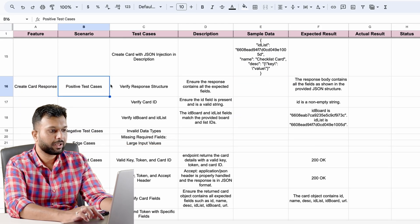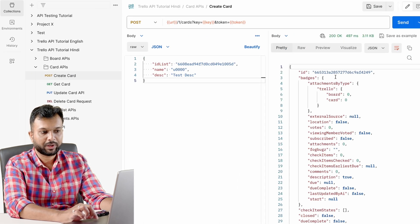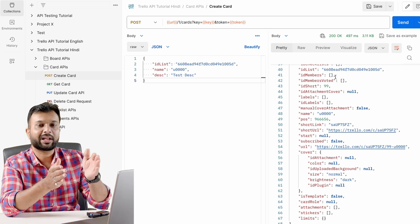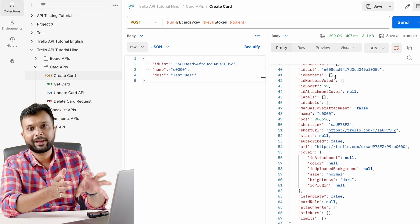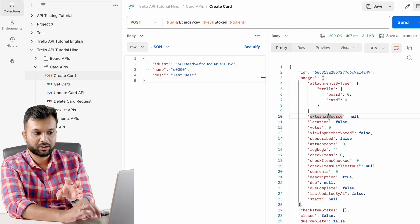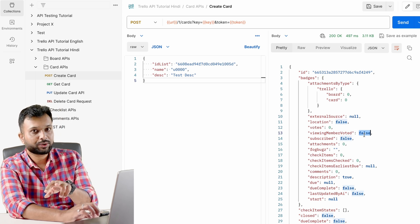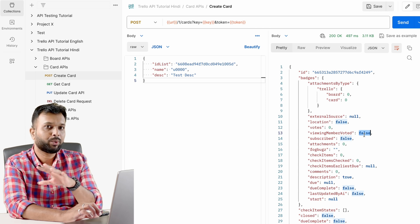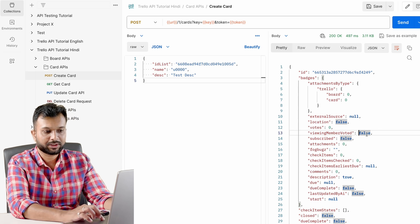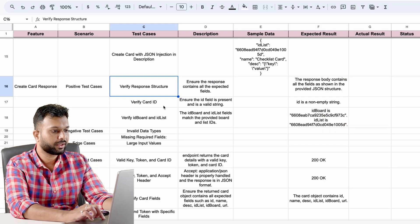Now for create card response body test cases — positive scenarios. First, verify the structure of the response body: create a card with valid data and make sure the response matches the schema. The architecture defines which fields must be present and their data types. For example, ID should be a string, some external source fields may be null, and boolean fields should be actual booleans. If I'm getting 'false' wrapped in double quotes, that is considered a string instead of a boolean, and I can mark that test as a fail.